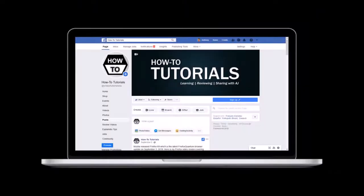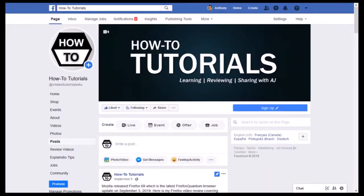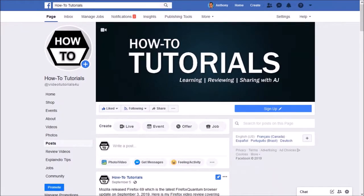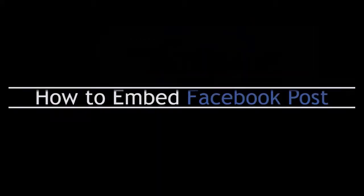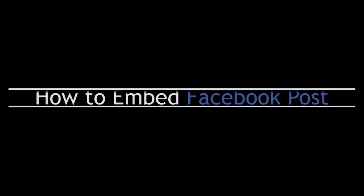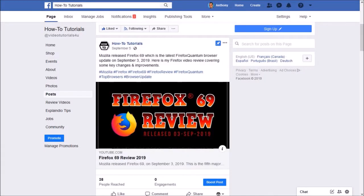Here I'm on my How to Tutorials Facebook page. Let's start by how to embed a Facebook post. This is a Facebook post where I shared a YouTube video and I'm going to use this post as an example.